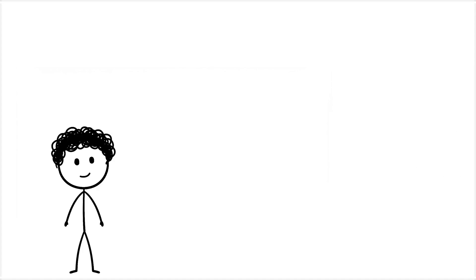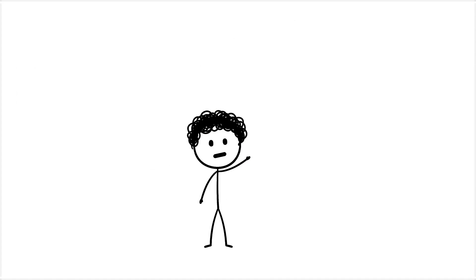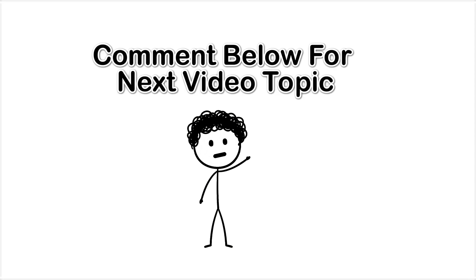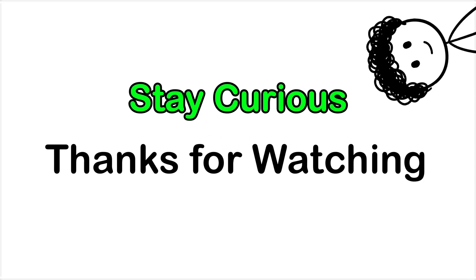Which of these creepy instincts surprised you the most? I read all the good ones and the weird ones. Stay curious, and maybe start questioning your instincts a little more.